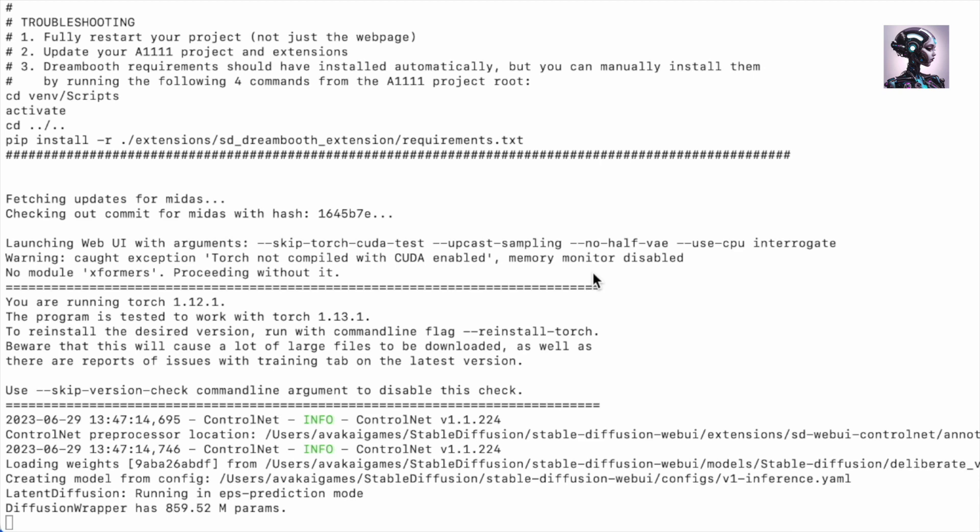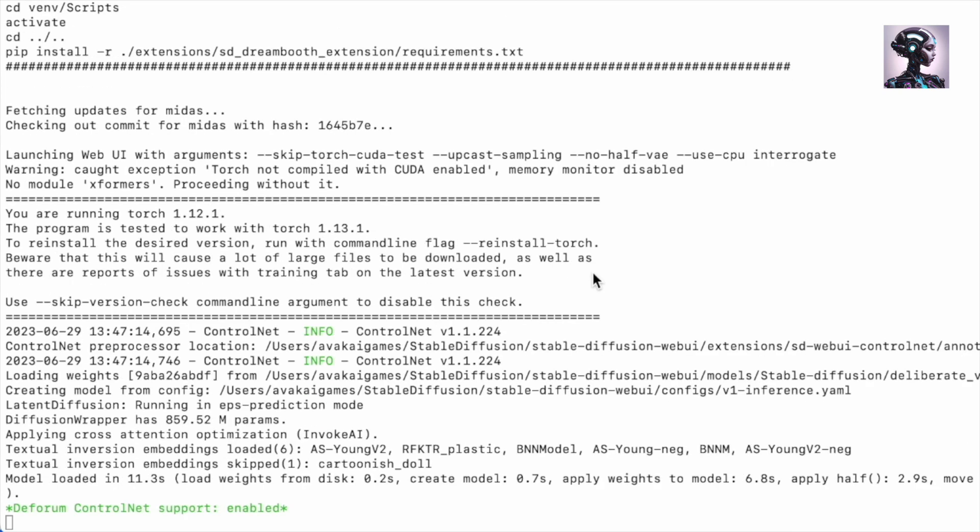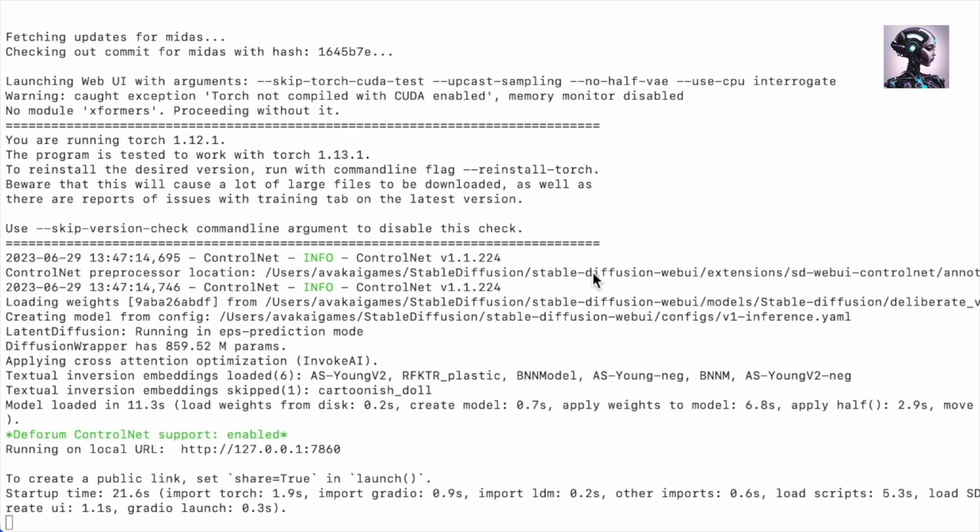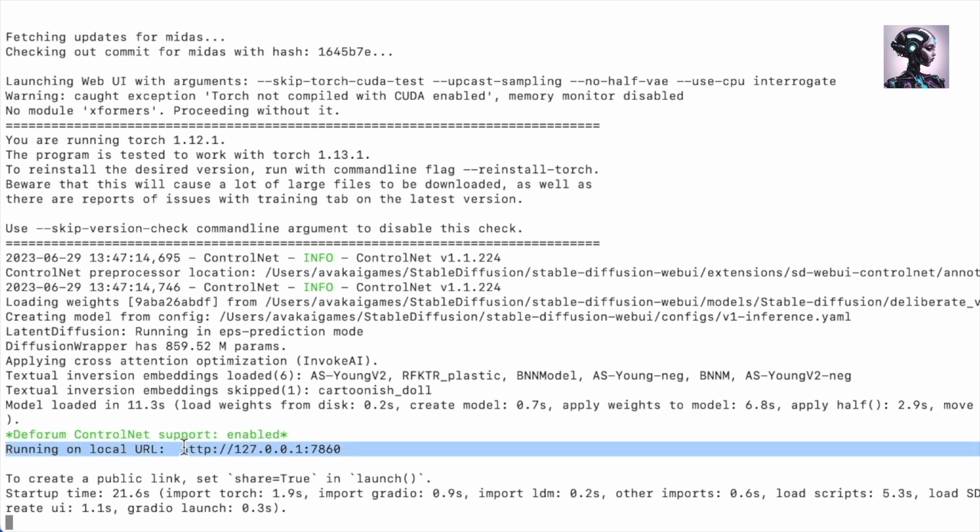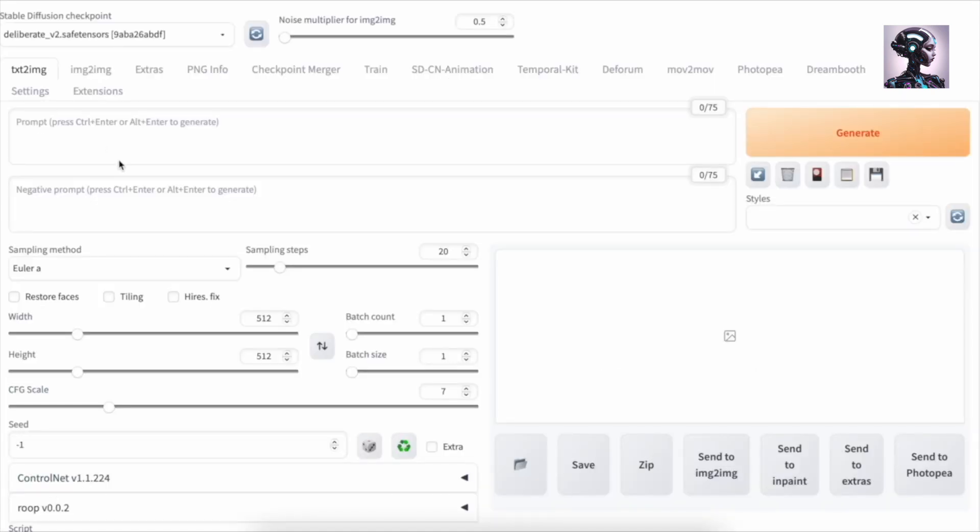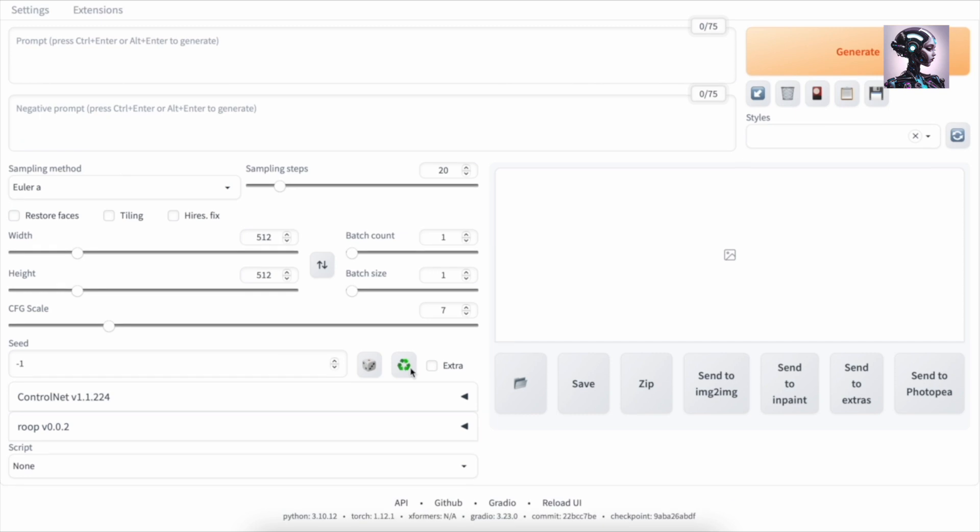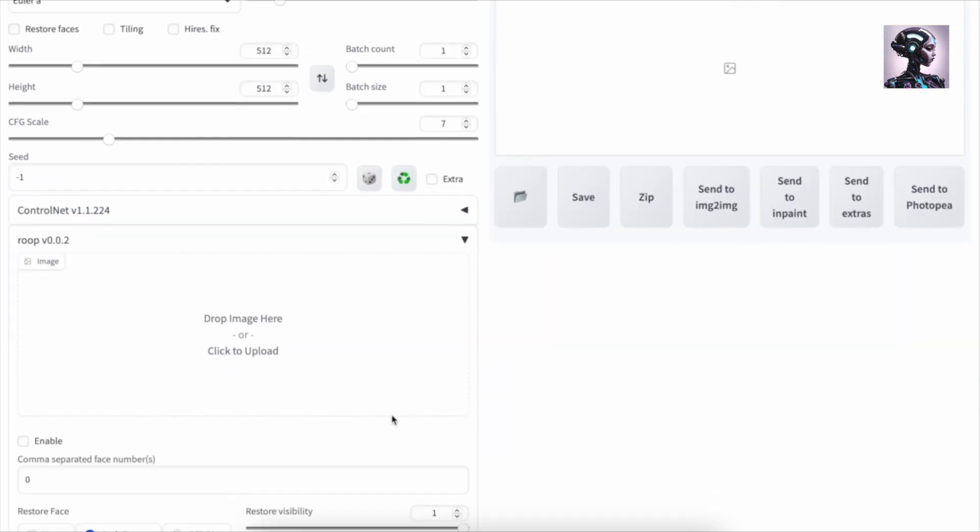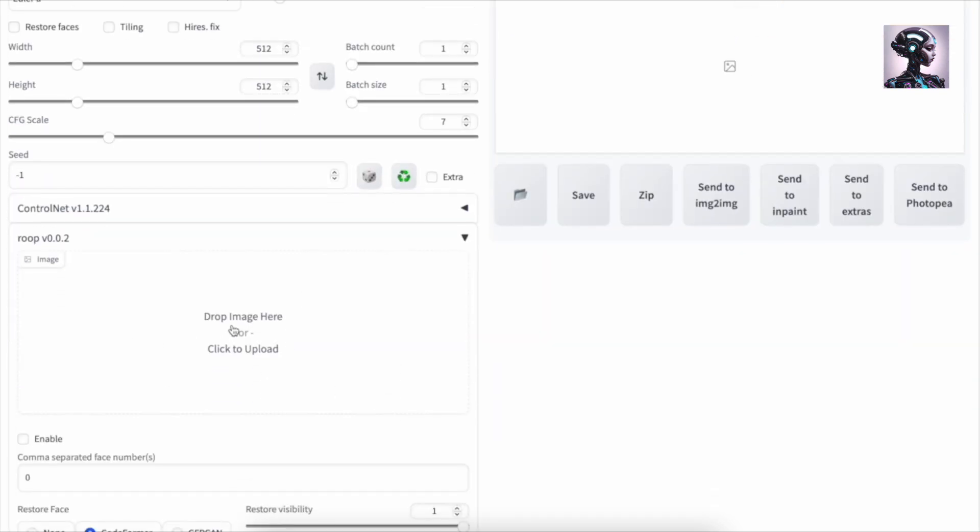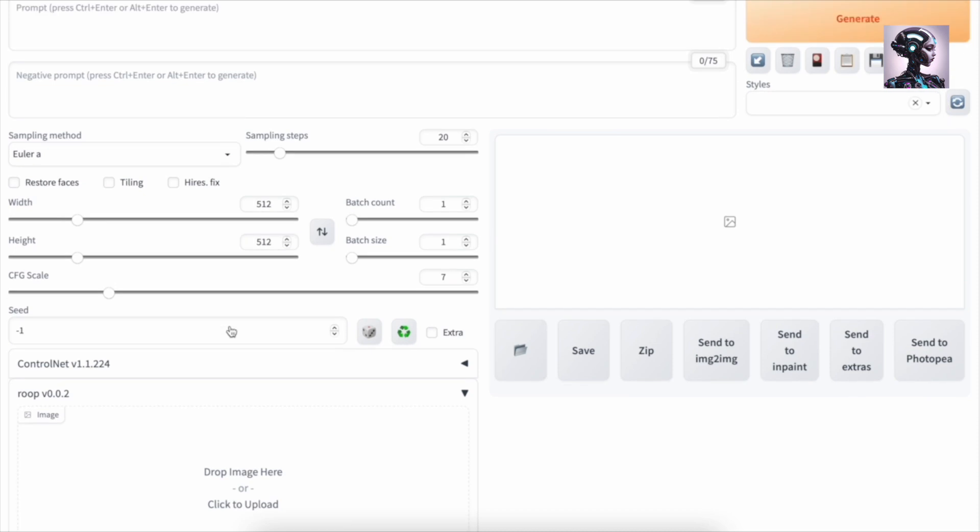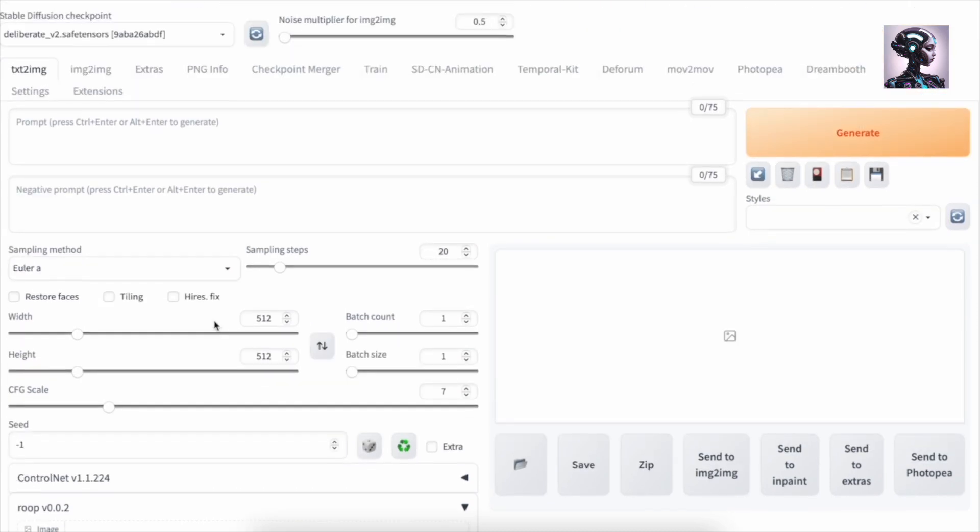This time around, it will take a little bit longer than usual because it's going to install some Roop requirements, but that will all be automated. Just know that it will take a little longer than usual. For me, this took about one to two minutes and Stable Diffusion has now restarted. See, here we have our second session and we have Roop here. Now let me show you how Roop works.